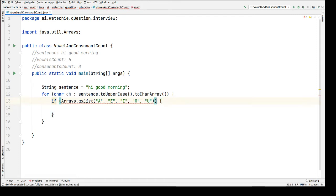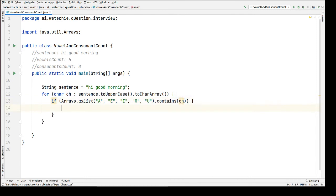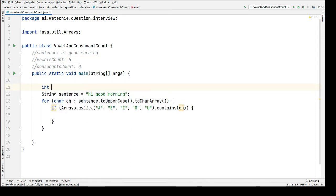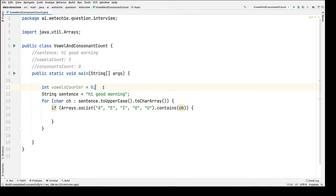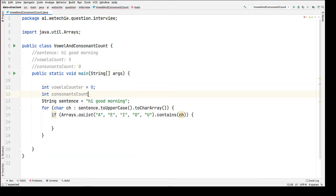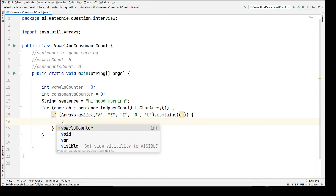We are comparing this list — if the list contains the current character, then it is a vowel and we're going to increase the vowel counter. So let's declare one vowel counter and one consonants counter. Both counters will be of integer type and the initial value of both will be zero. If this condition is true — meaning the current character is a vowel — then we increase the vowel counter by one.